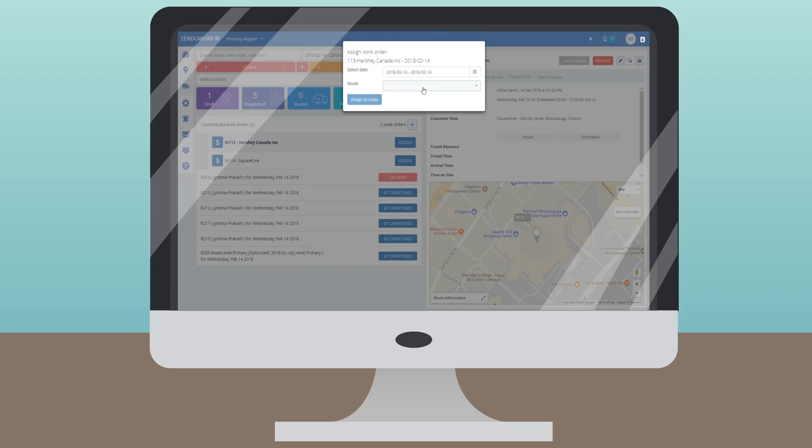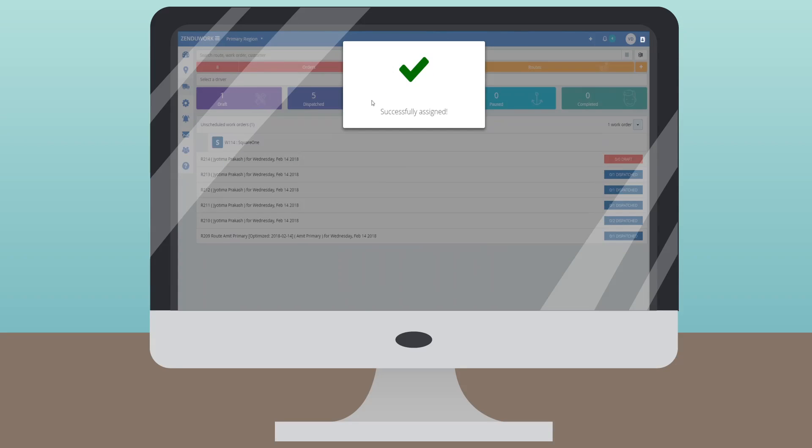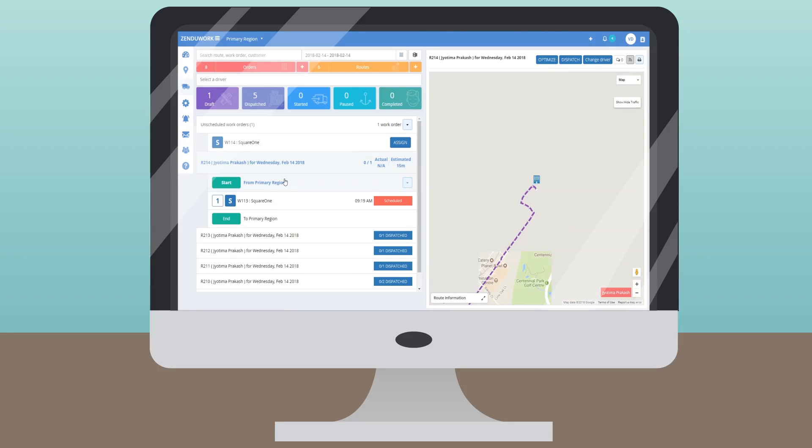ZenduWork makes planning, truck route optimization, dispatching work orders, and overall job management much more organized.